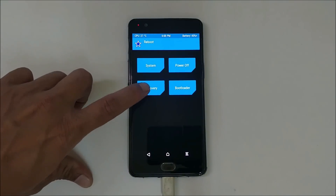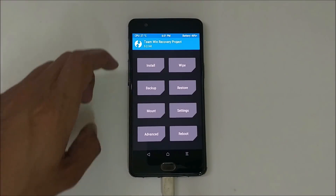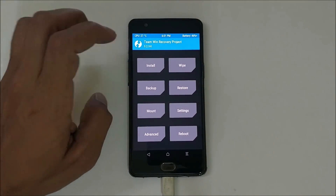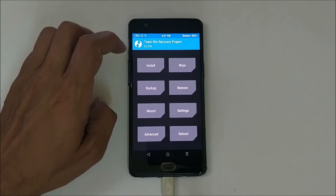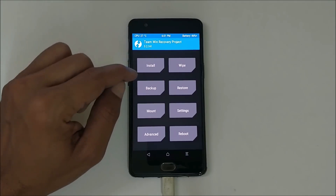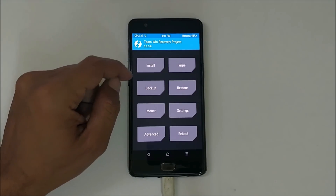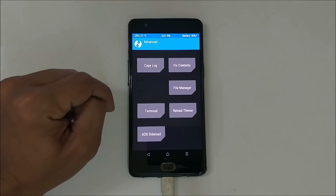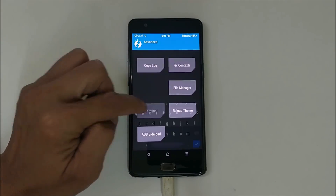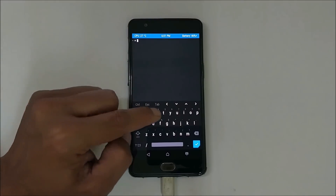Once this is done, go back to the home screen, go to Reboot, and reboot recovery. You'll see the recovery has been changed — we now have TWRP recovery 3.2.3, which is the treble-supported recovery. Now we'll give the command to trebleize the device. Go to Advanced, go to Terminal, and type 'trebleize'.